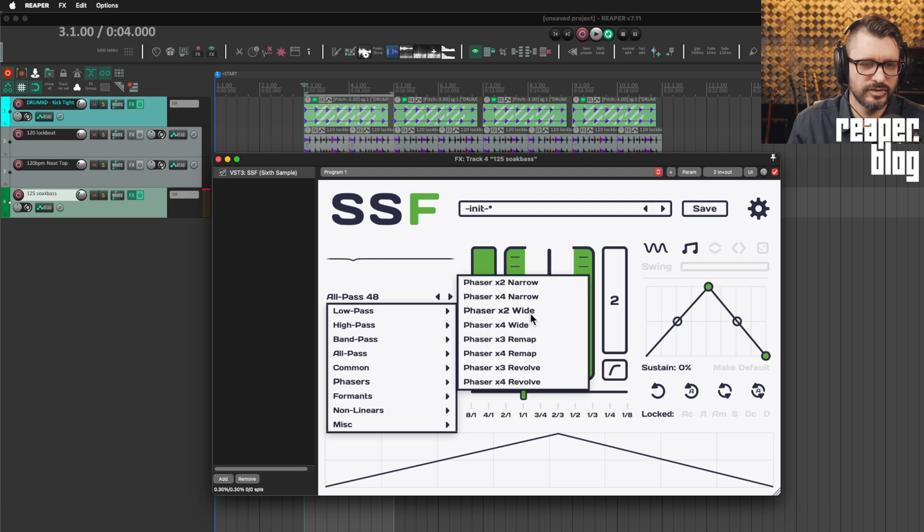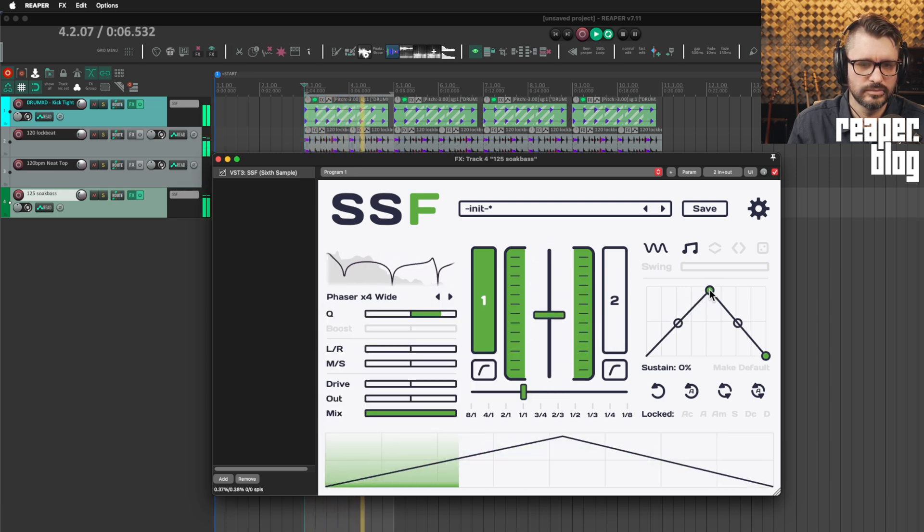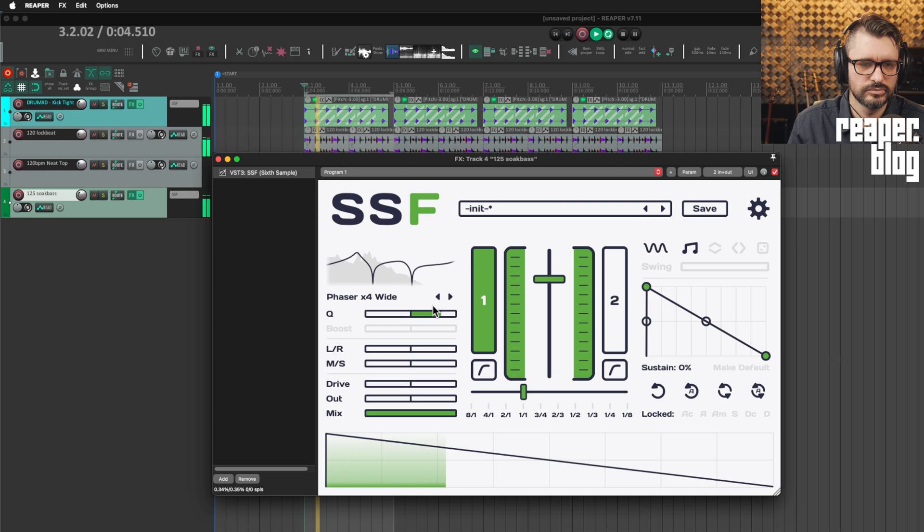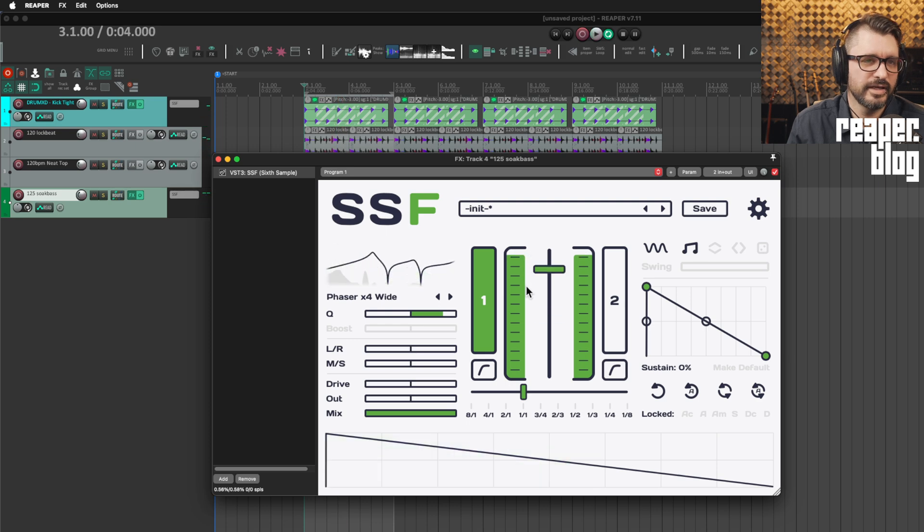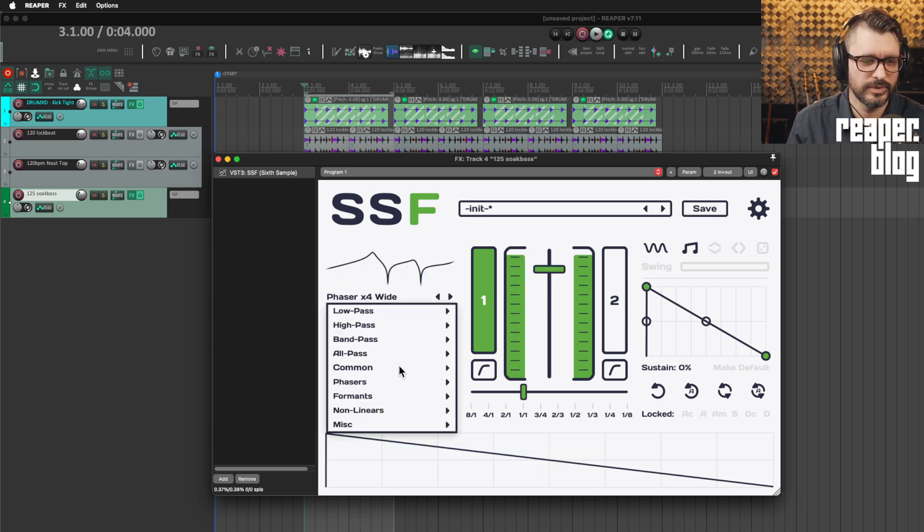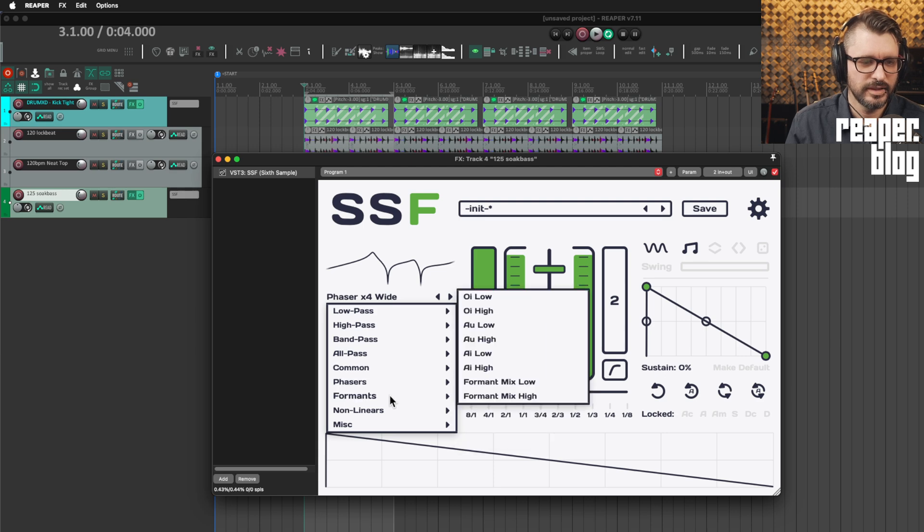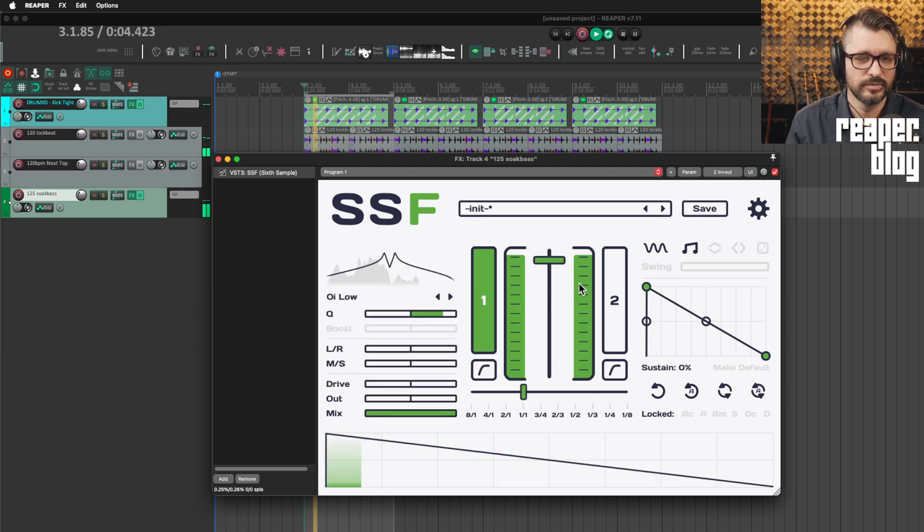Then we've got phasers. So let's do a phaser 4x wide. And I can't think of any other filter that has a phaser mode. That's pretty sweet.